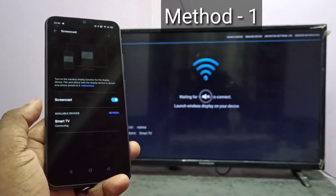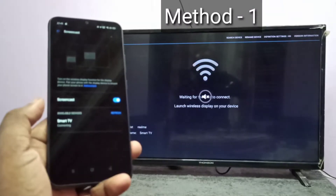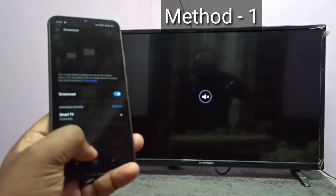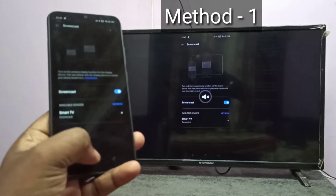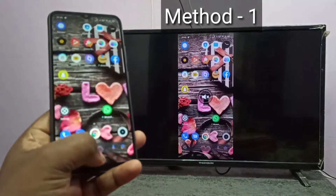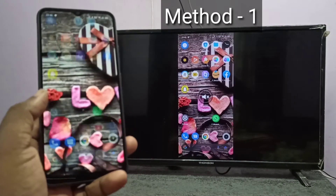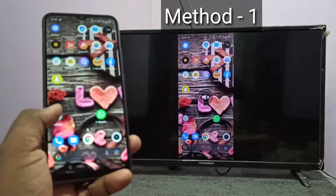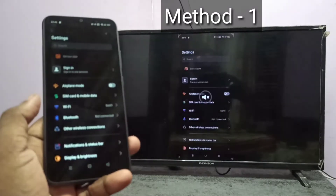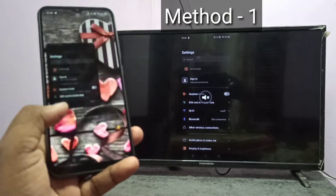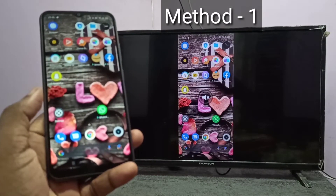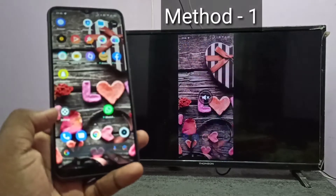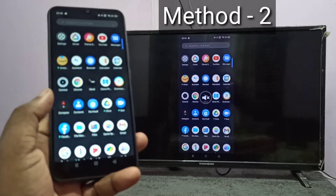Tap on smart TV. Now it is connecting. It is connected. So this is method 1. If you want to switch to full screen, you can turn on screen rotation on your mobile phone and just rotate the phone. So let me go to method 2.